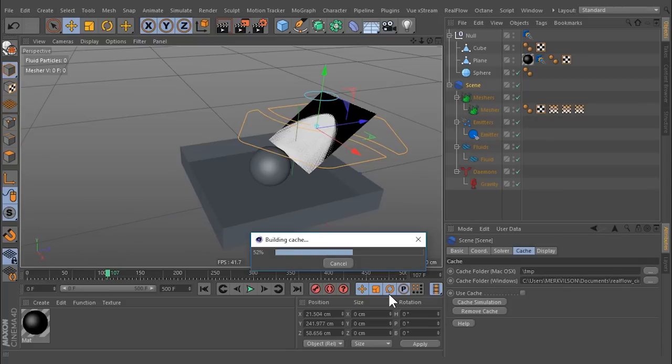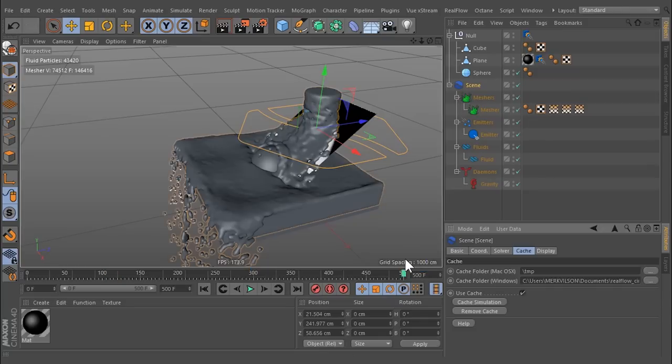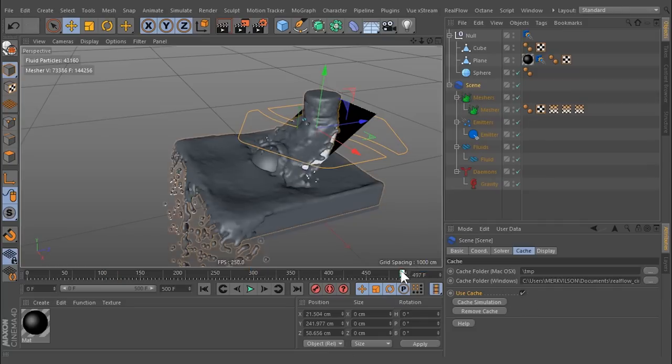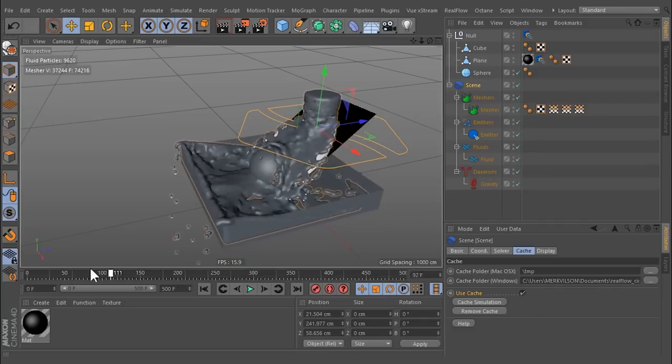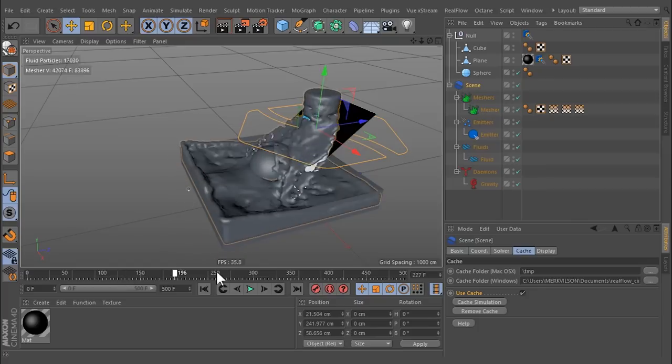A progress bar appears. Once the simulation is finished, the Use Cache checkbox will be enabled, and you can scrub the timeline to see the results.